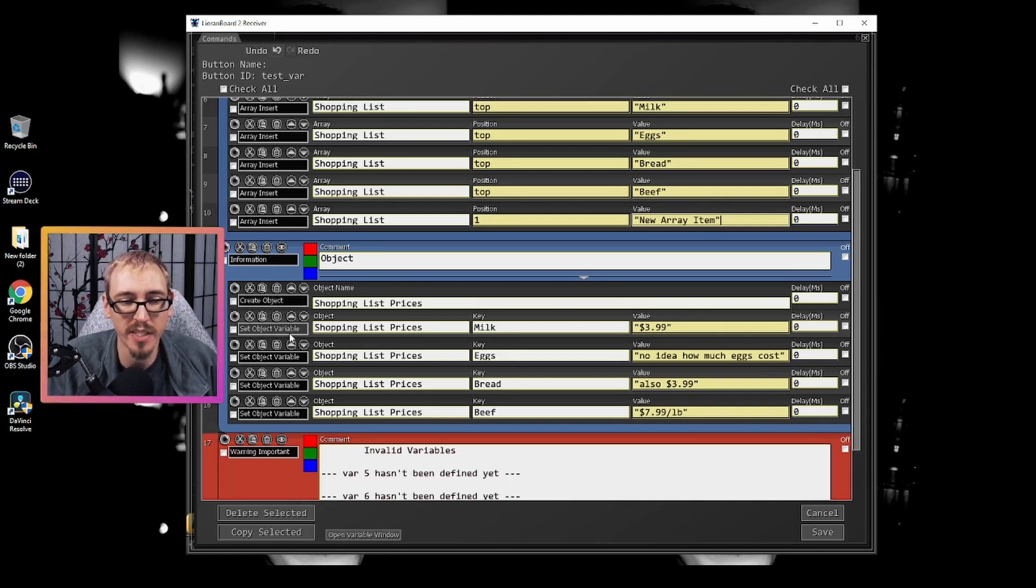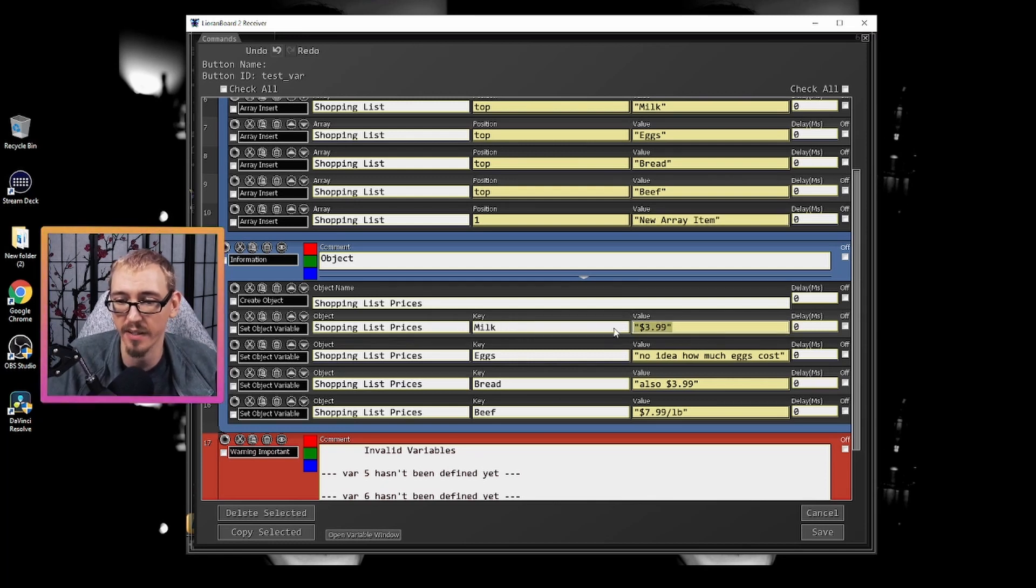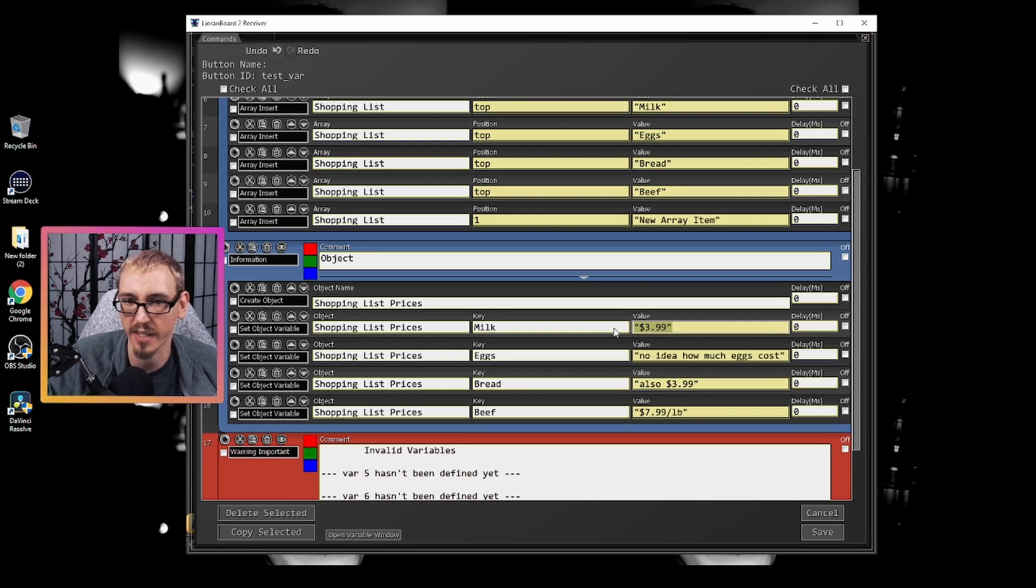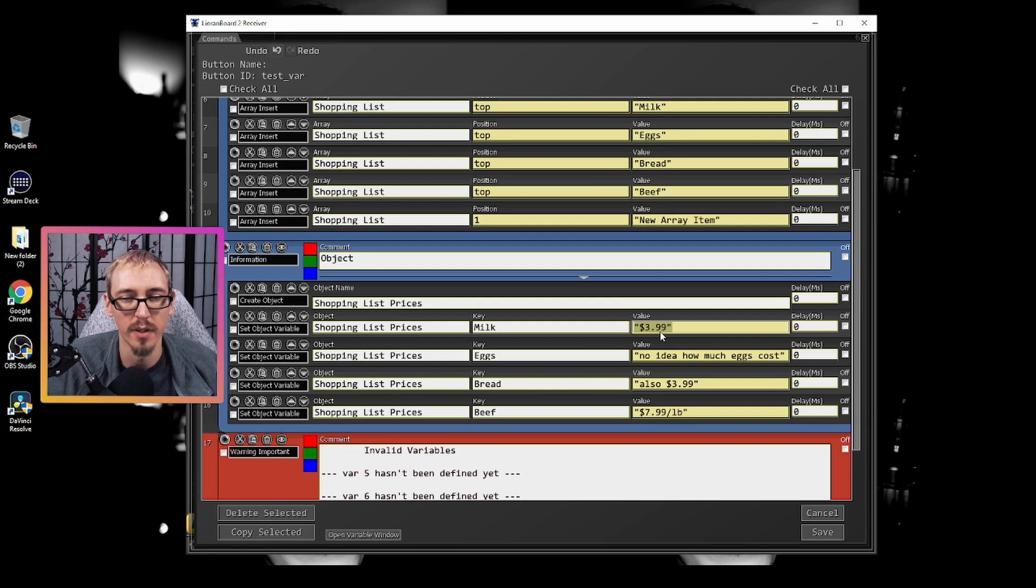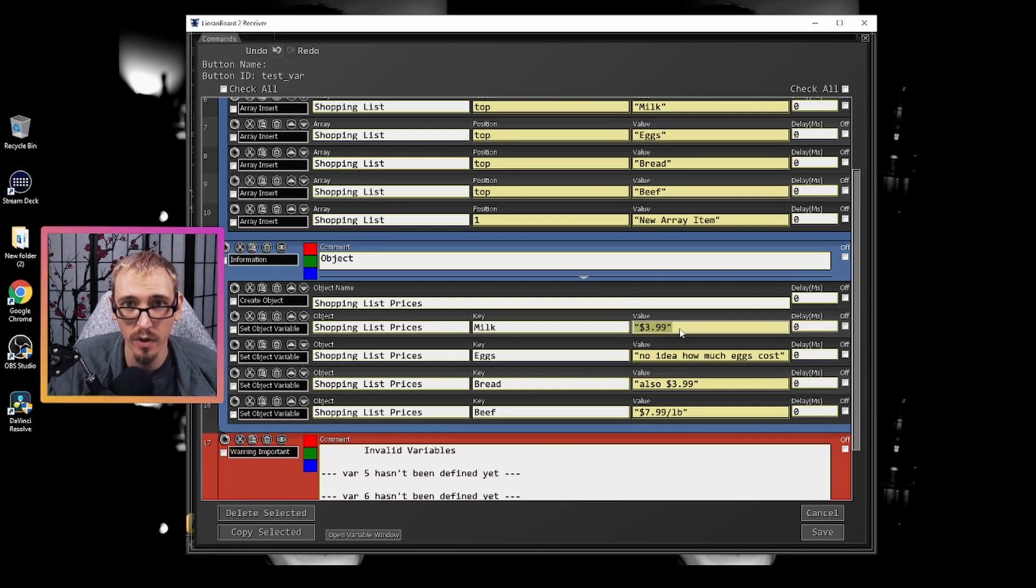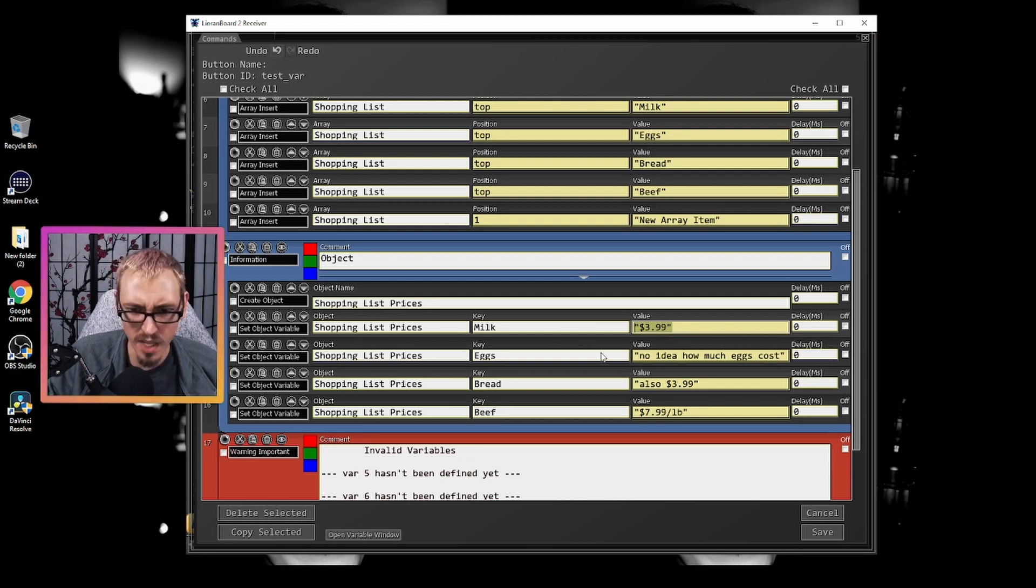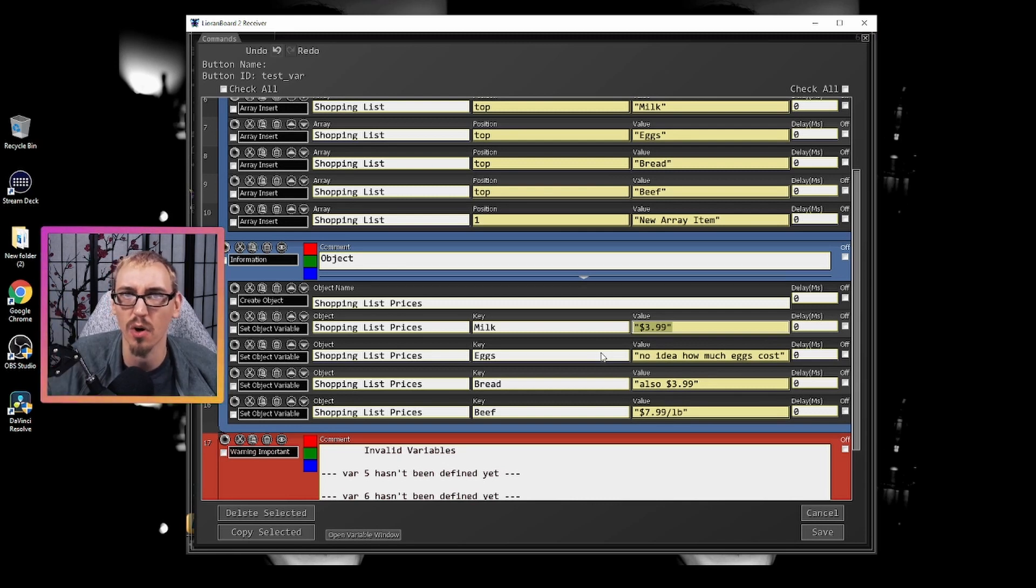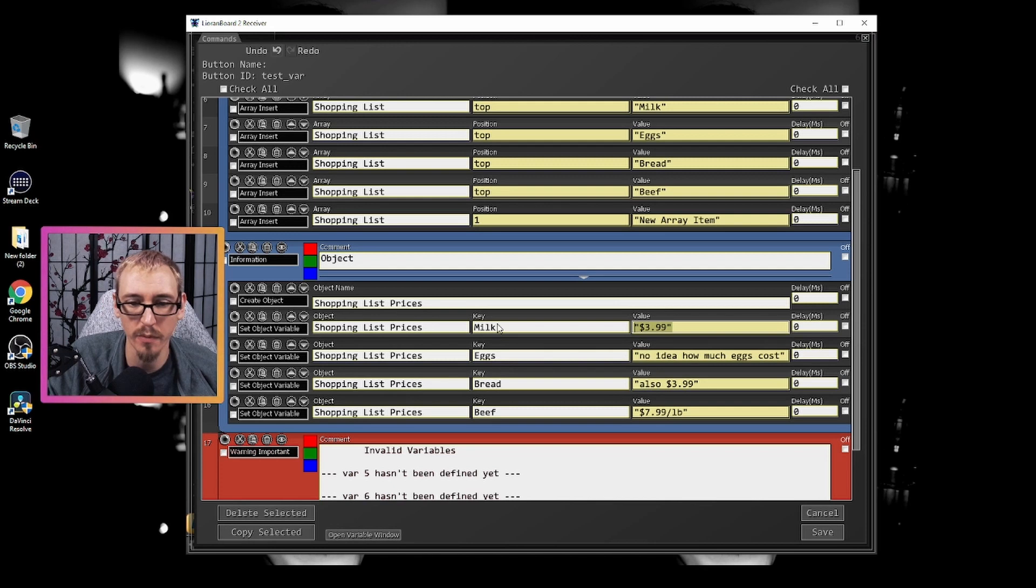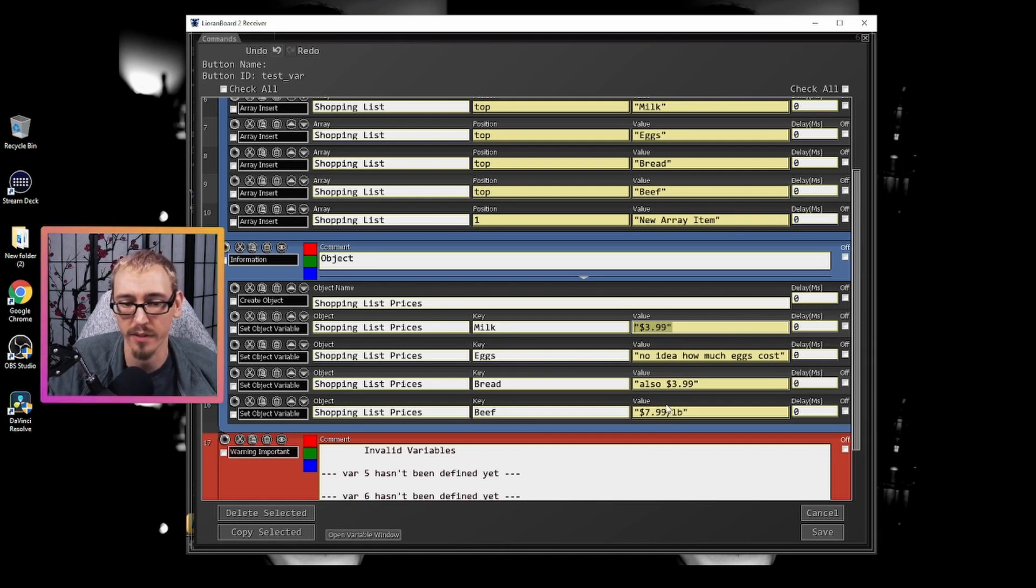For objects, we would need to first create the object. Then we use the set object variable to create our pairs. So the first key is milk and we assign a value which is going to be the string three ninety nine. And this follows the same premise. If you want it to be a phrase or a word, then you would use the quotes to make it a string. Otherwise, you can make it a number or you can make it the variable being held somewhere else. If you need more information on variables, make sure to check out the last video where I go in depth on how to call different variables, whether it's global, local or deck. But we would just make milk, eggs, bread and beef, and we would assign information to pair with it.